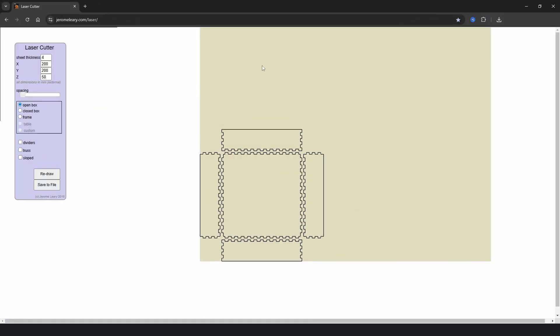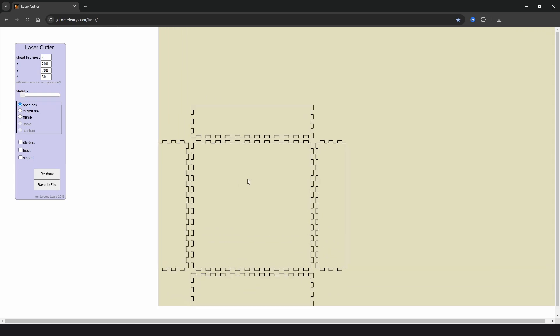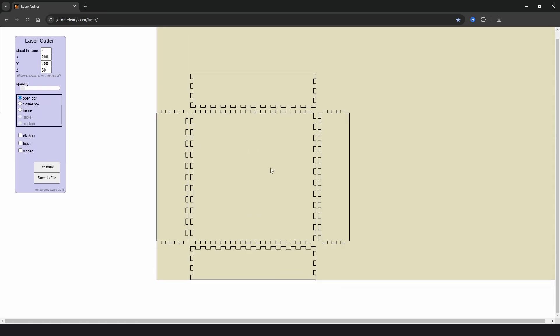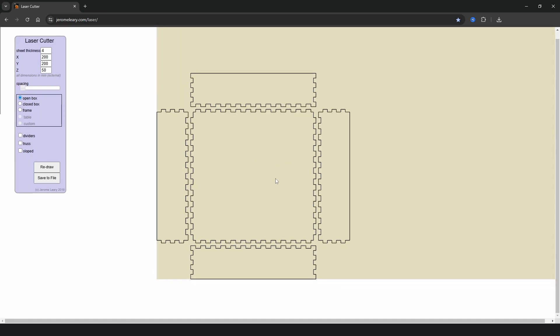The next website on our list is called JeromeLeary.com forward slash laser. One of the standout features of this site is its live preview window, so you get to see what your box will look like before downloading. As with the other sites we have options for the material thickness, the width, depth and height. But this only works with millimeters.